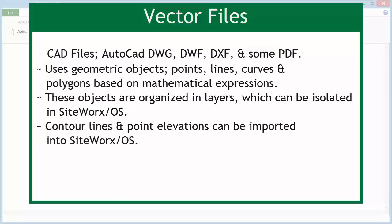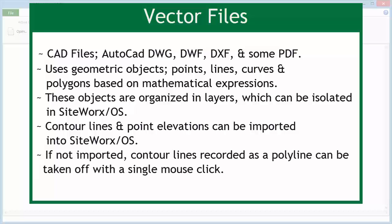Contour lines and point elevations from some vector files can be quickly and accurately imported into Siteworks OS. If not imported, contour lines recorded as a polyline can be taken off with a single mouse click from vector files.